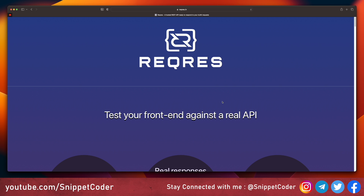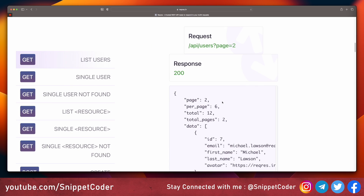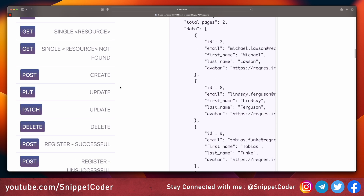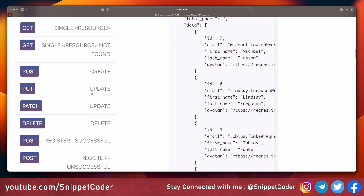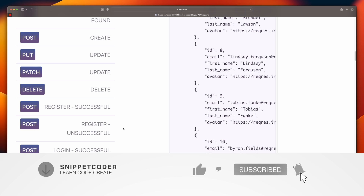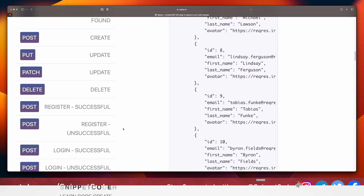This website has a lot of requests like list users, single user, single user not found, list resources, single resource, PUT request, PATCH request, and DELETE request. We will cover the four most important requests in our Flutter application: GET, PUT, POST, and DELETE. If you are new to our channel, please subscribe and click the bell icon to get notified about our latest videos.